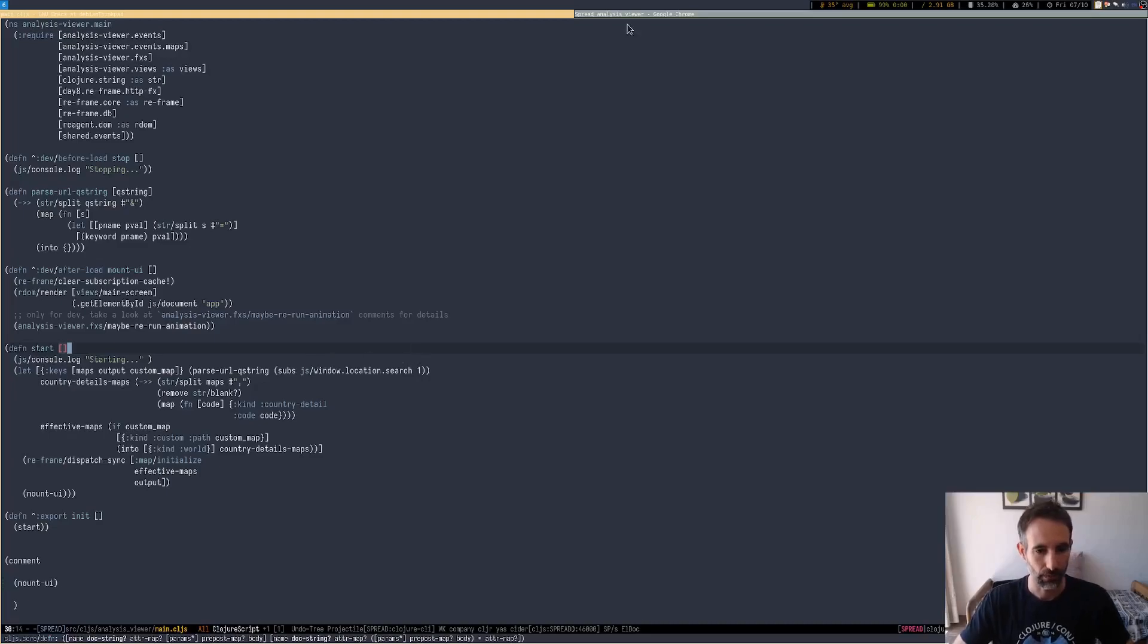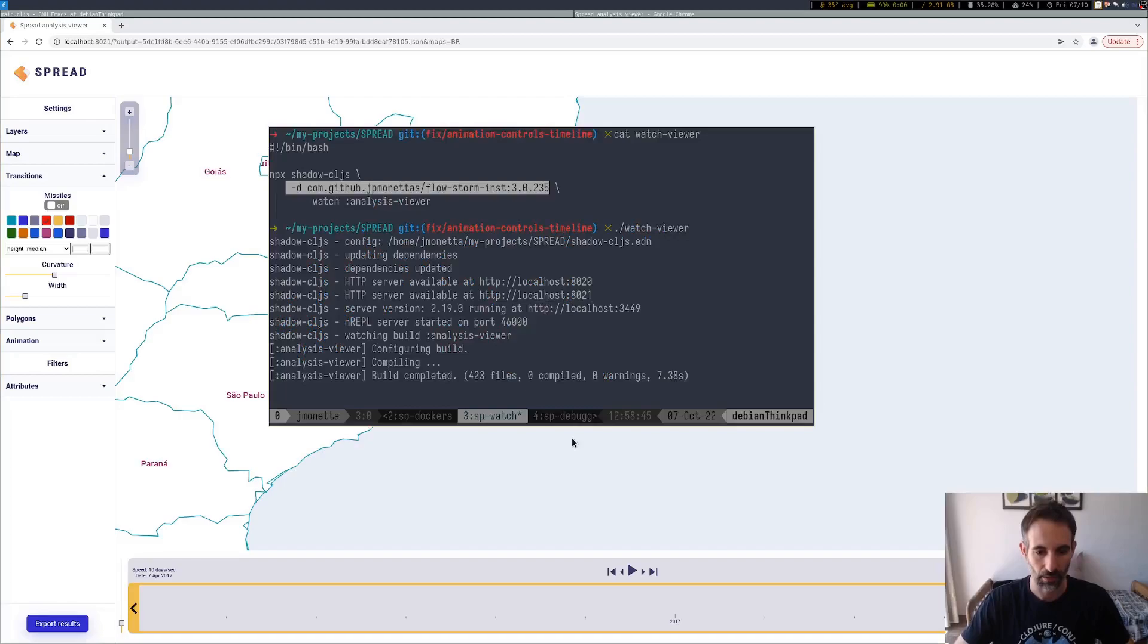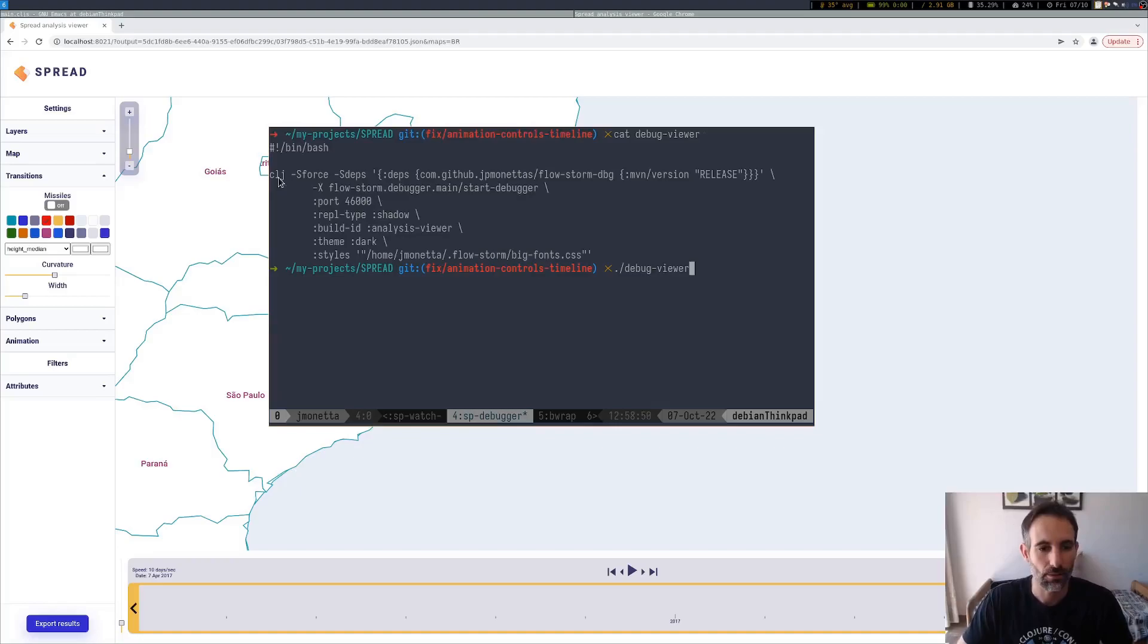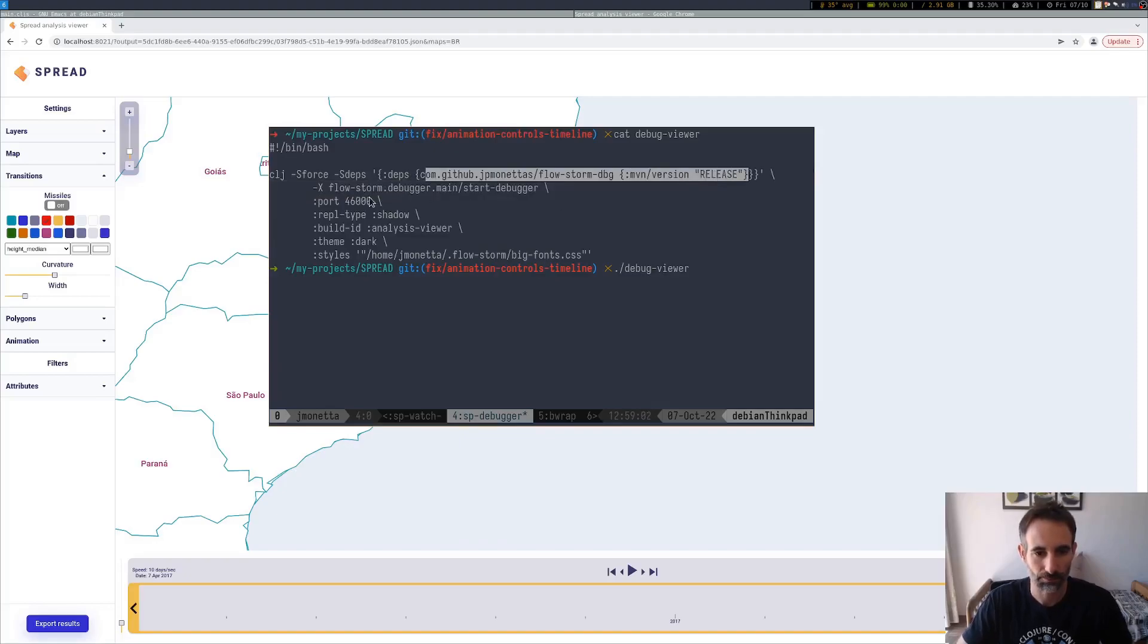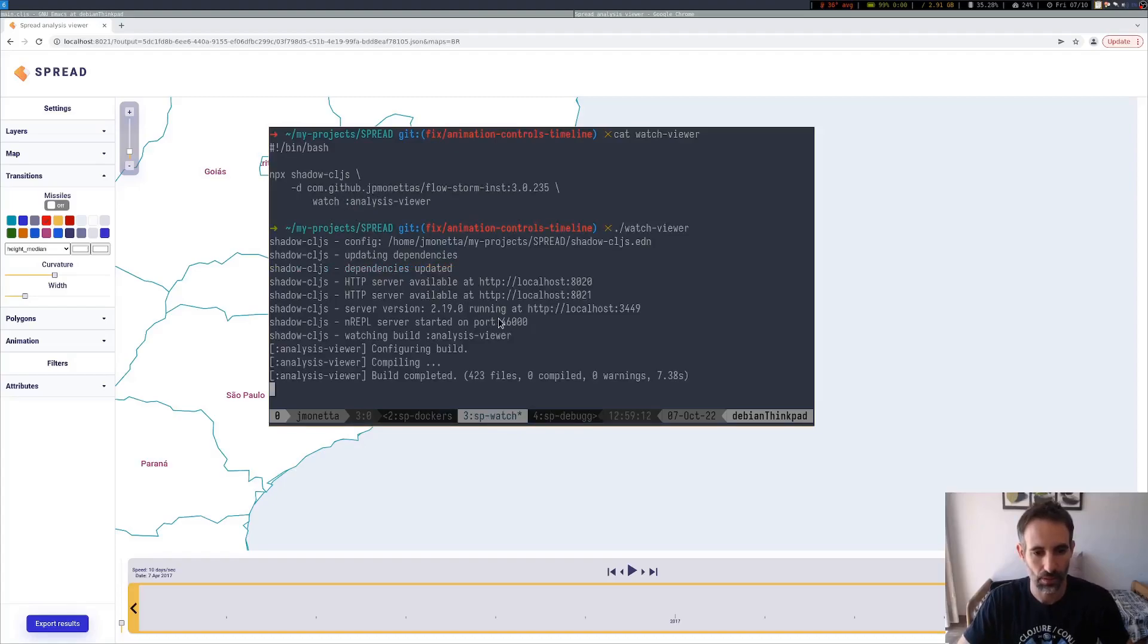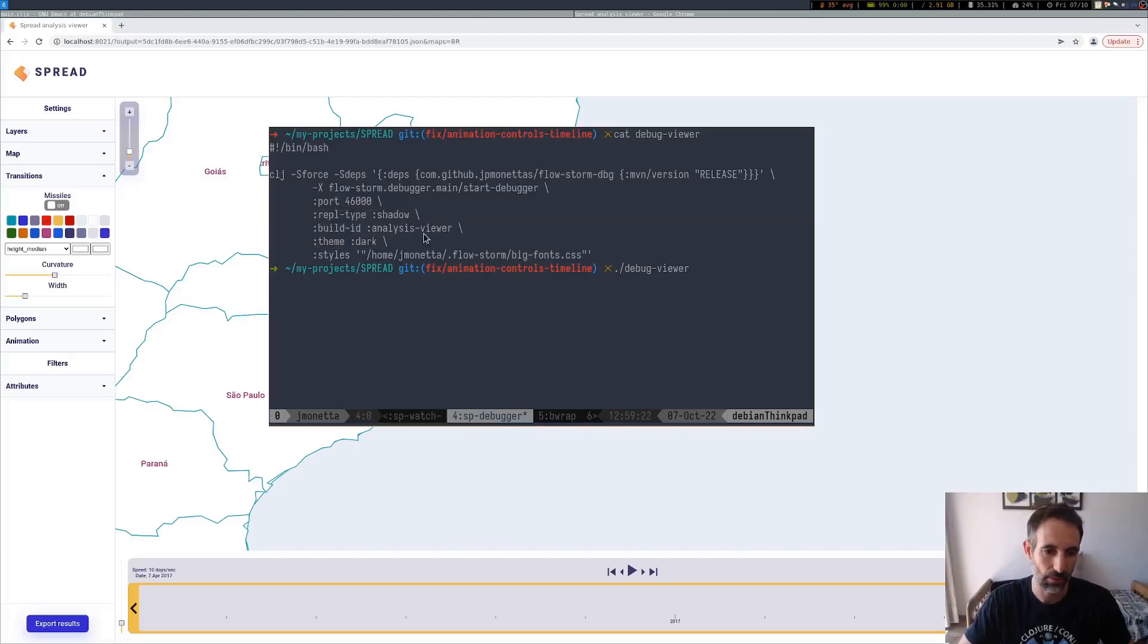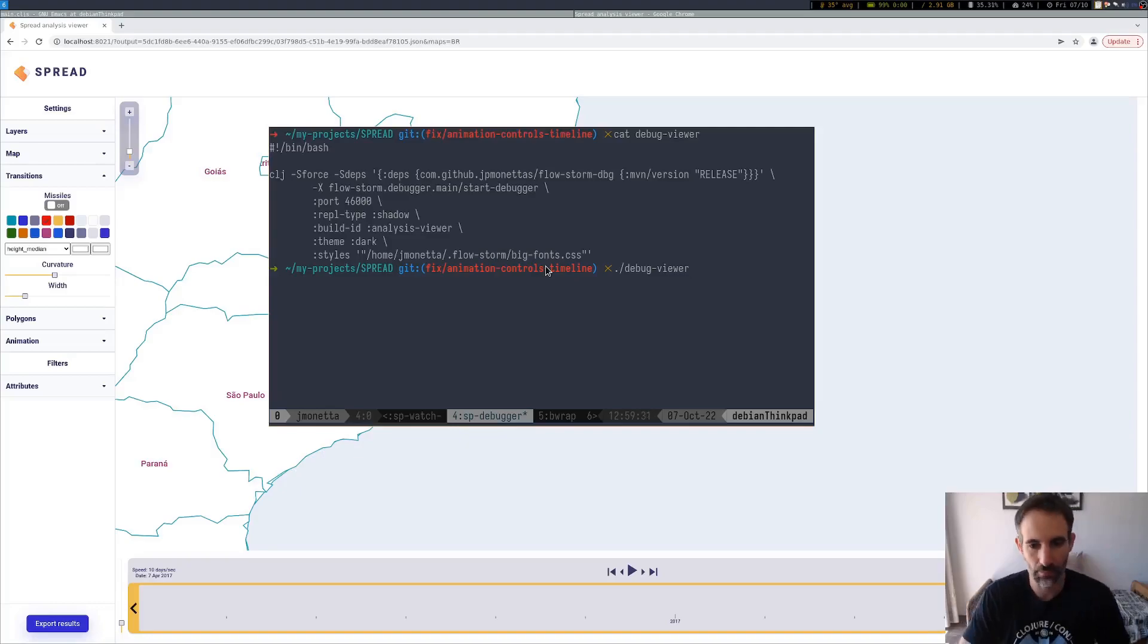So let's connect the debugger. I have this script here so I don't need to type this entire command every time, but it's basically running FlowStorm. The arguments here are the nREPL port ShadowCLJS starts, so we're connecting to port 46000. REPL type is Shadow and the build ID is Analysis Viewer, and then I'm adding a dark theme and some extra styles for a bigger font.